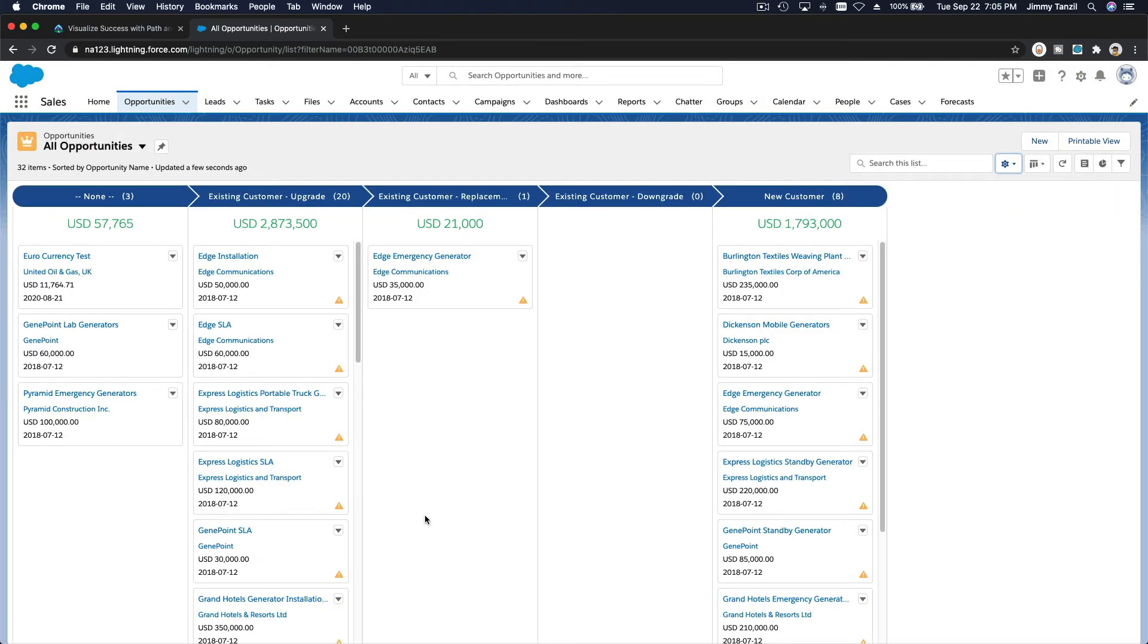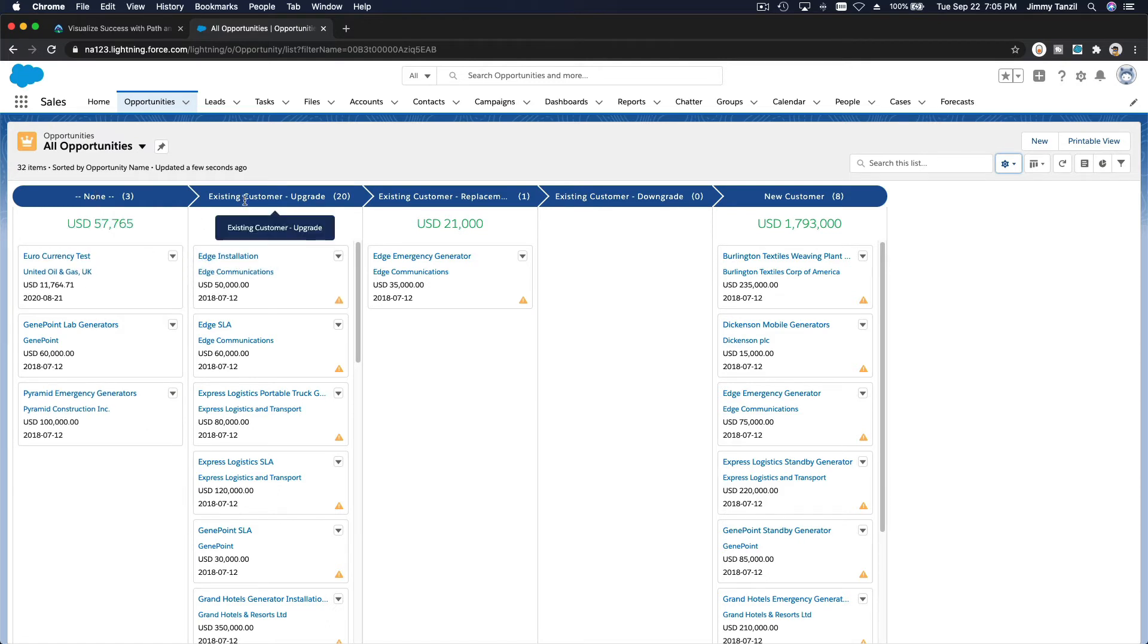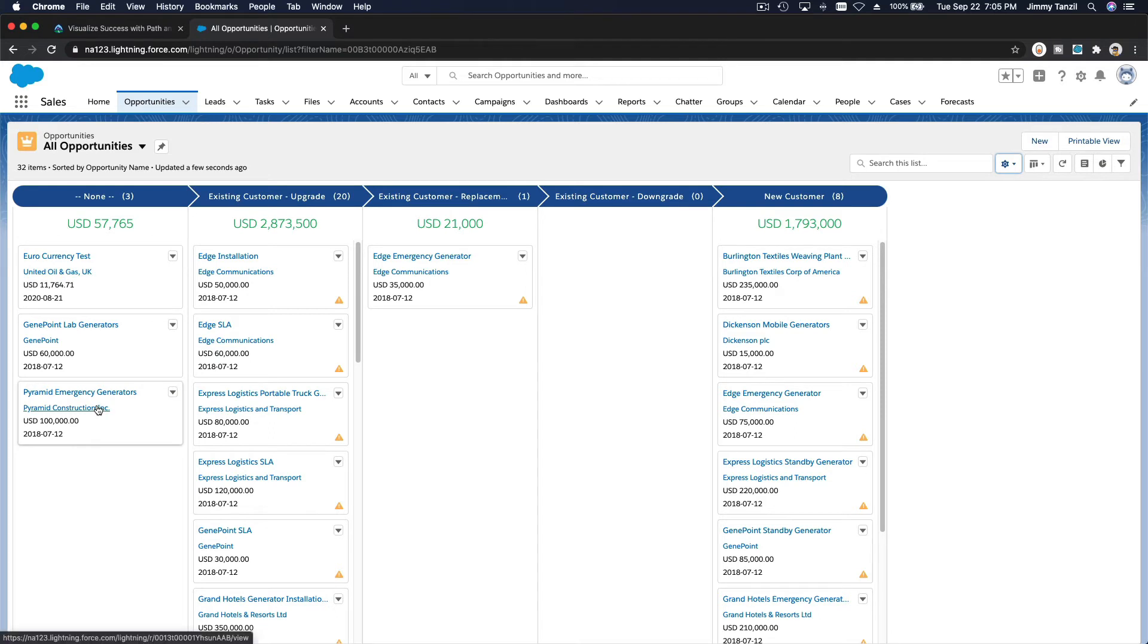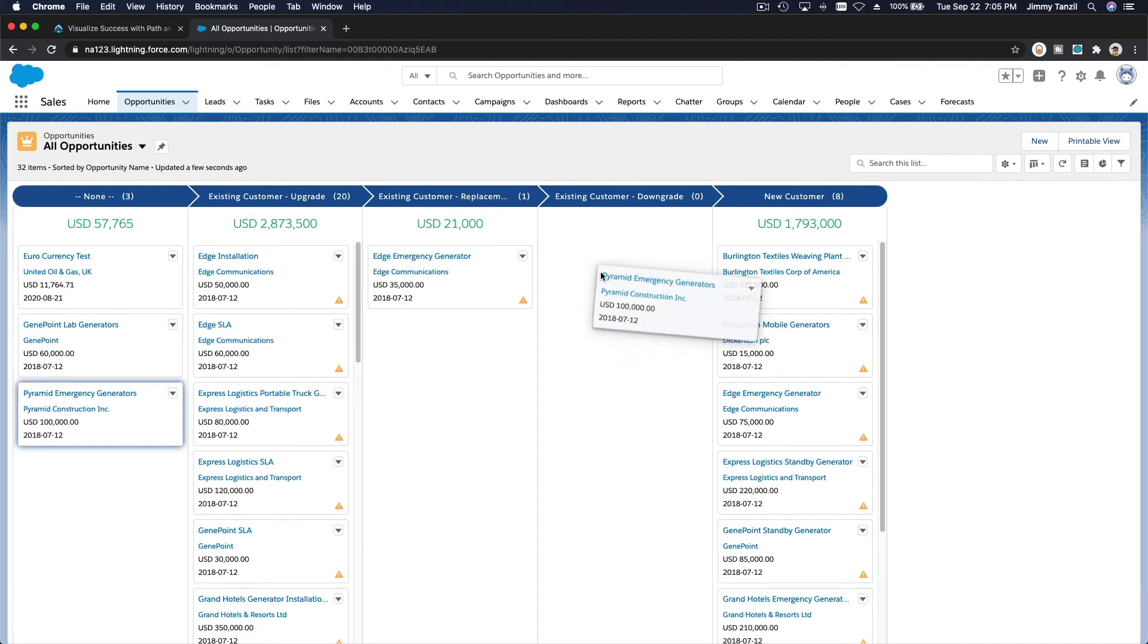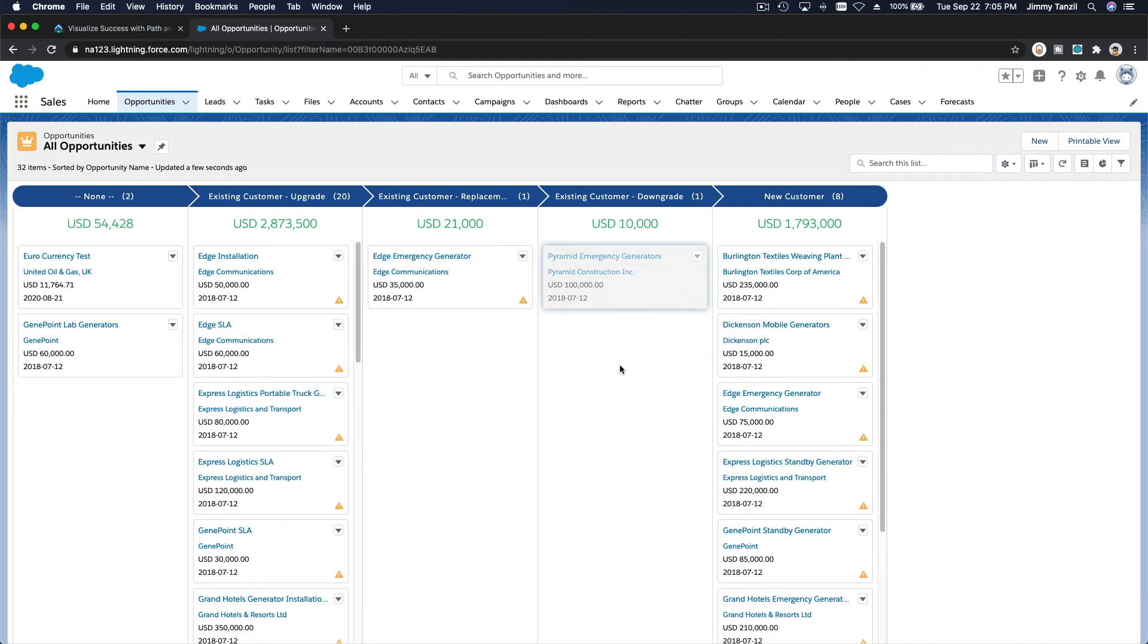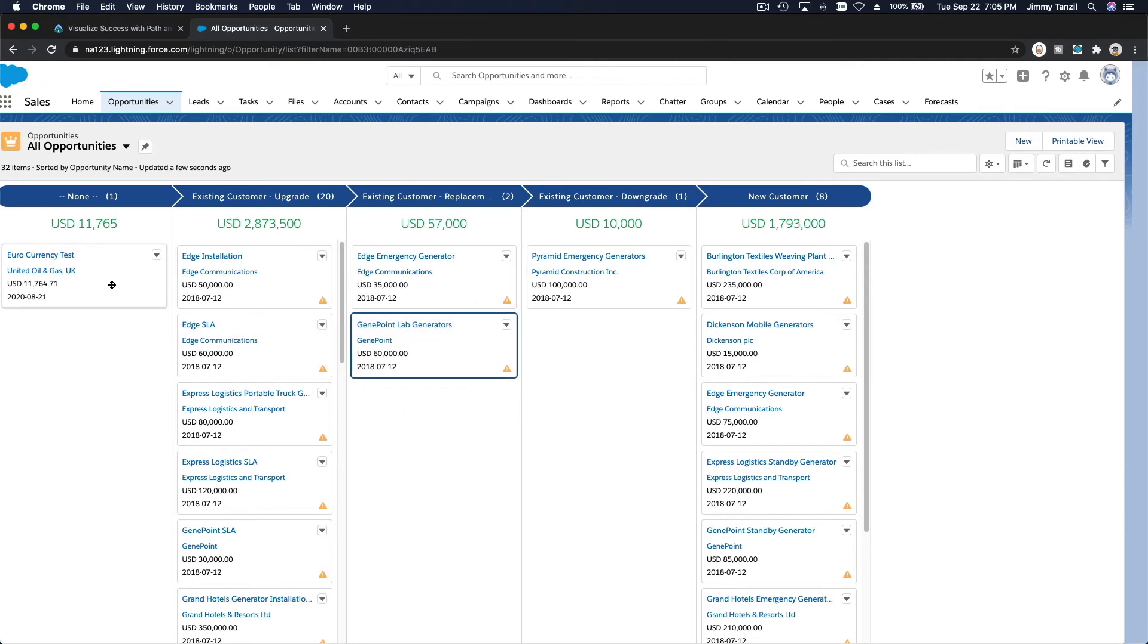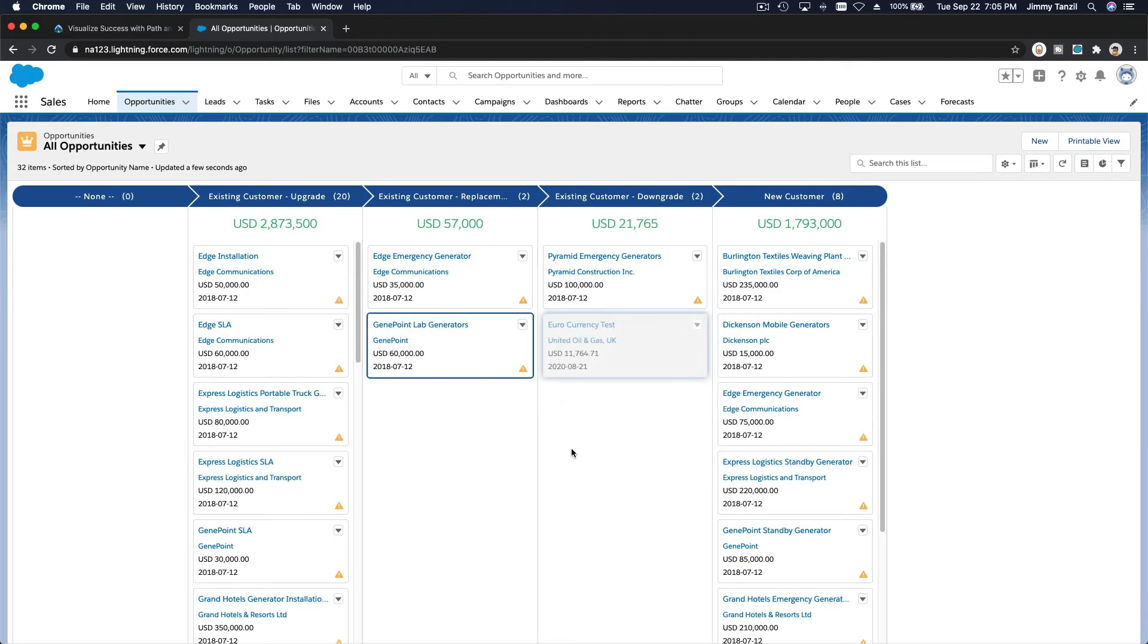Boom, look at that. So we have three opportunities that don't have a type. It's not an existing customer upgrade, it's not existing customer - maybe somebody forgot to enter the type. So you can basically set the type to any type by dragging it. I'm going to drag this one for existing customer, this is replacement maybe, and this is also existing customer.